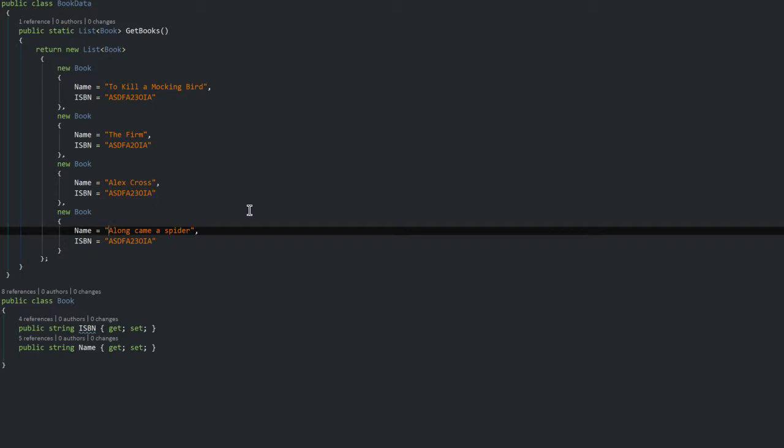I have four books: To Kill a Mockingbird, The Firm, Alex Cross, and Along Came a Spider. They all might seem a little familiar to you if you are a novelist.